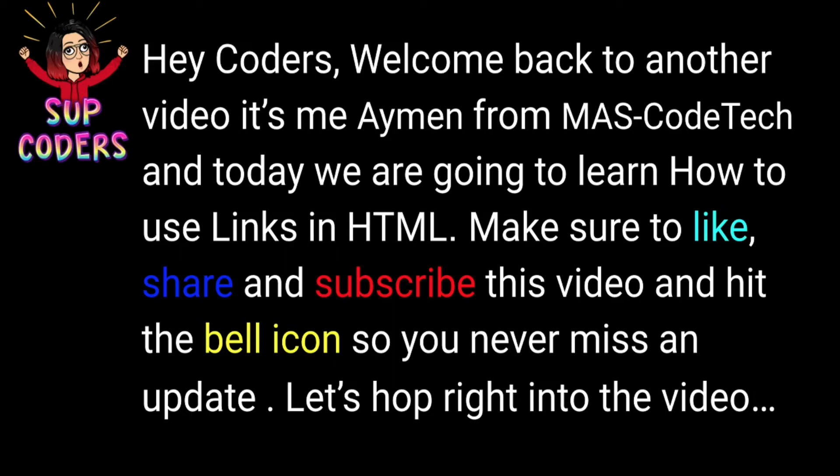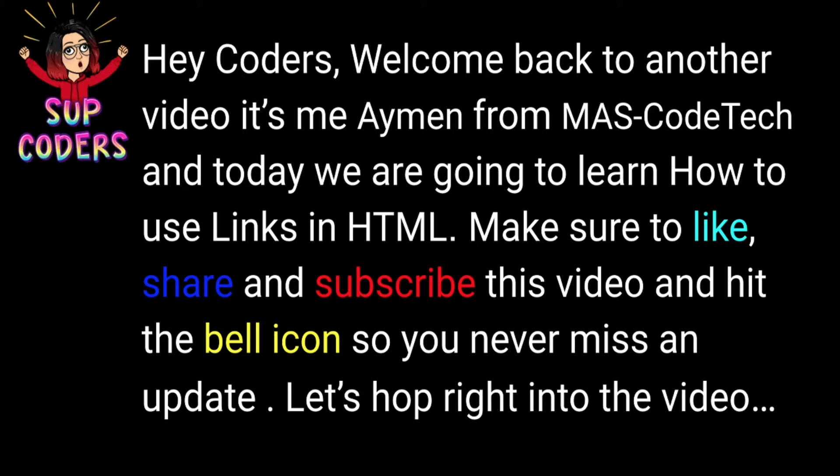Hey coders, welcome back to another video. It's me Ayman here from MAS-CodeTech and today we're going to learn how to use links in HTML. Make sure to like, share and subscribe this video and hit the bell icon so you never miss an update.